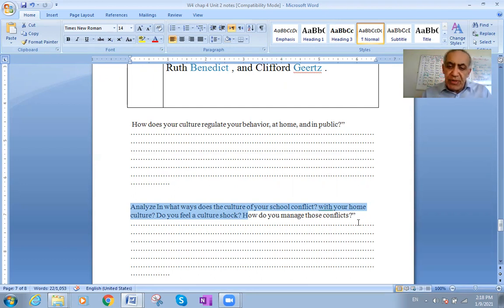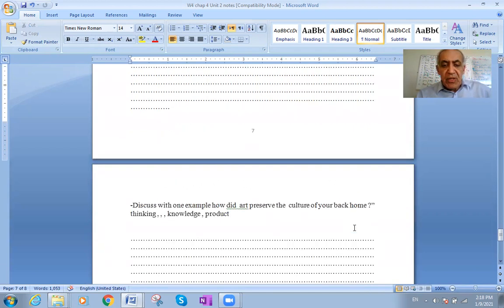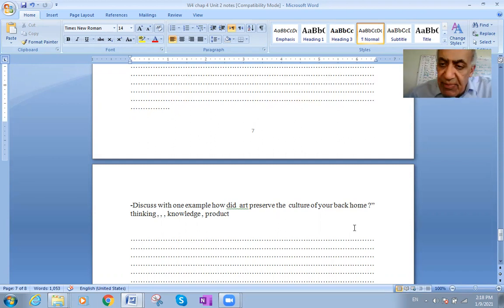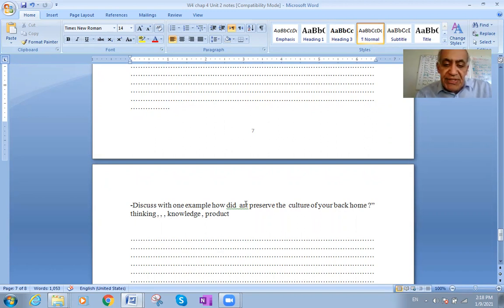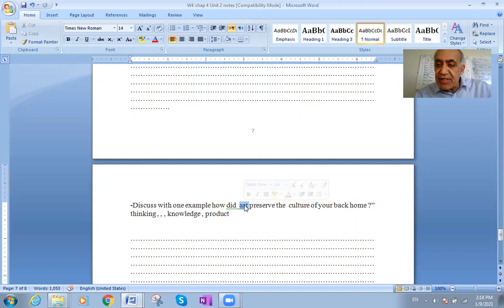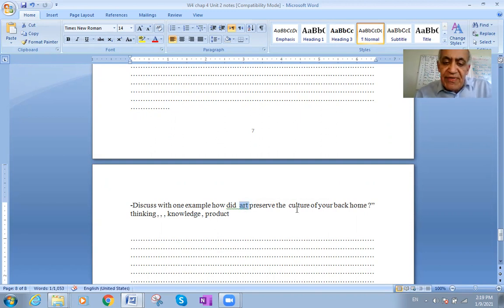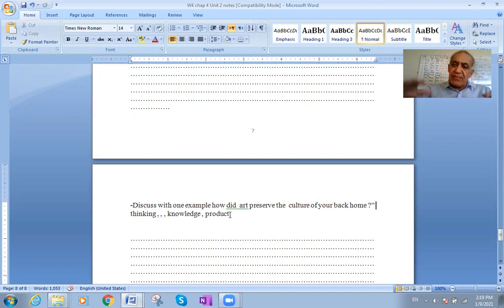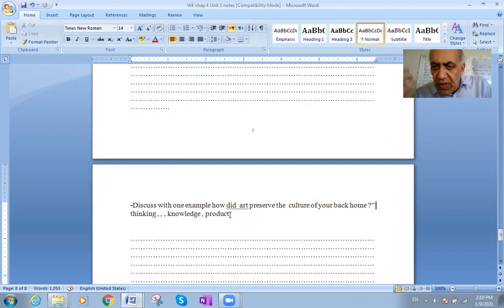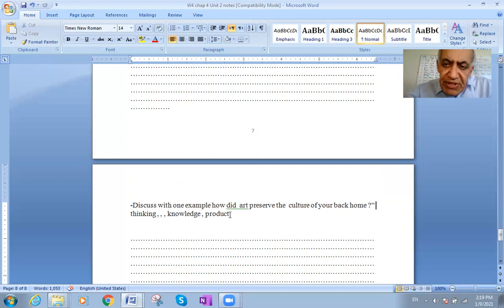You can google the answers as well, and you will have lectures about culture theories to read through. Question three: Discuss with one example how art — like music — has preserved the culture of your home background. How has one type of art remained unchanged and been transmitted through the generations?